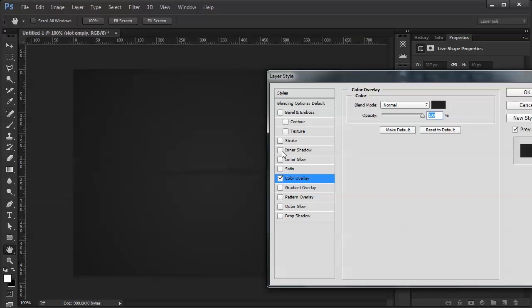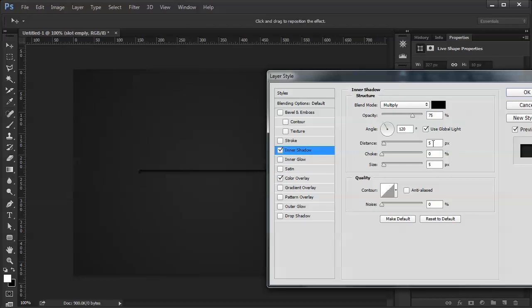I'm going to add an inner shadow. Uncheck global light. And I'm going to be putting everything at 90 for this tutorial.